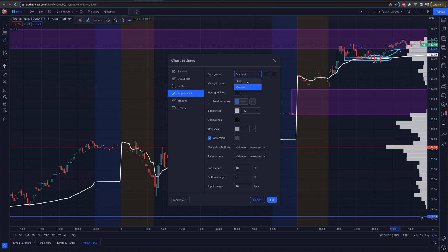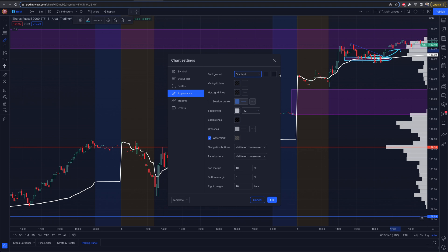I can have it set to gradient or a solid color. I currently like the gradient, and I can change that background shade and what I want to do. So there are some more selections here.